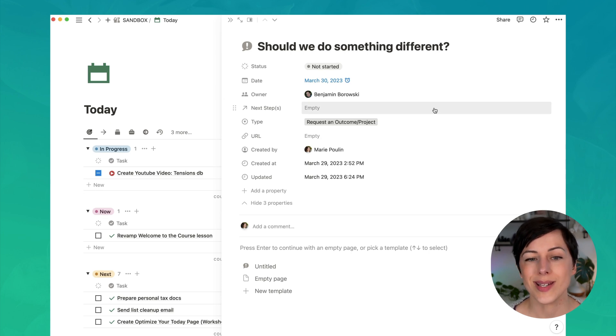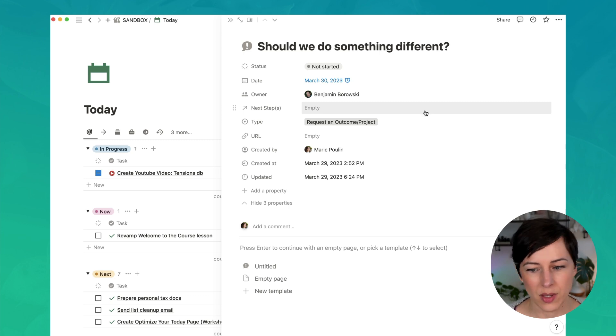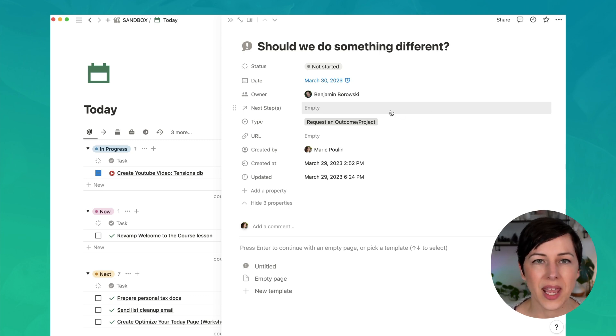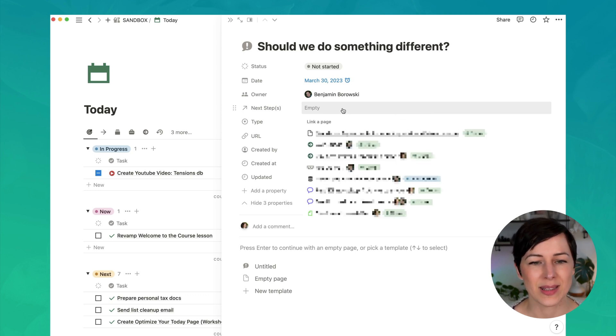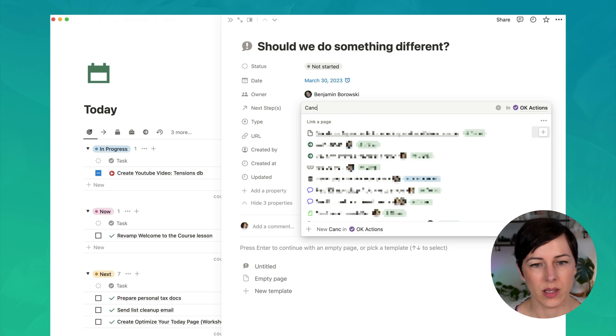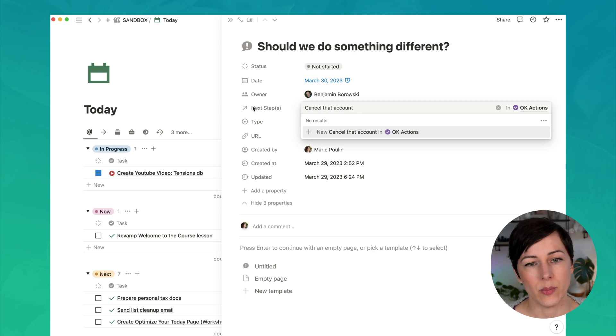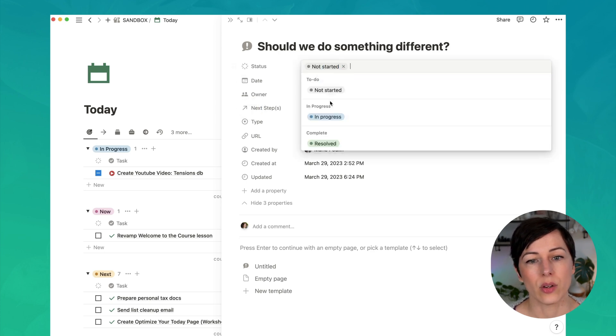Now, there isn't always necessarily a next step. But if there is, maybe there's somebody to follow up with, maybe we're canceling an account or something like that, we can click here and say cancel that account. And that's just going to get added to our actions database. And we can call that resolved.